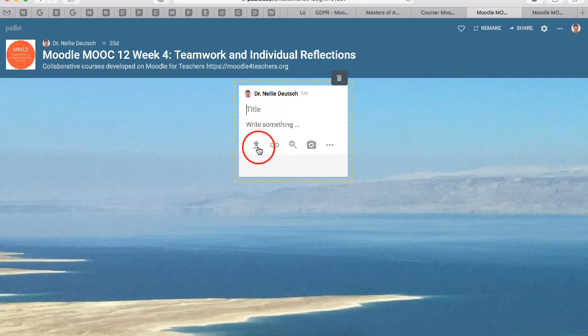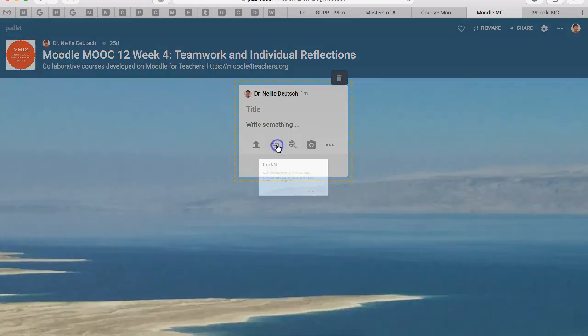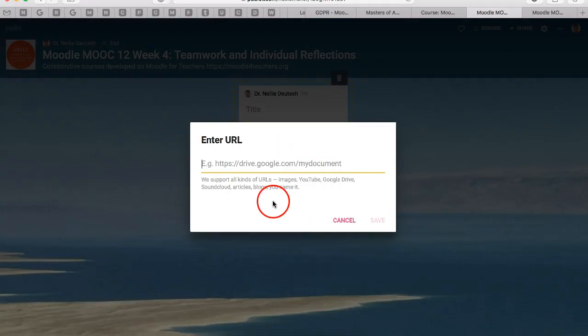You write something here and then you can upload the video. But sometimes if it's too long, it won't accept it. So I suggest you publish it on YouTube as you have been doing and then add it as a link, and then it'll appear. That's how it's embedded.